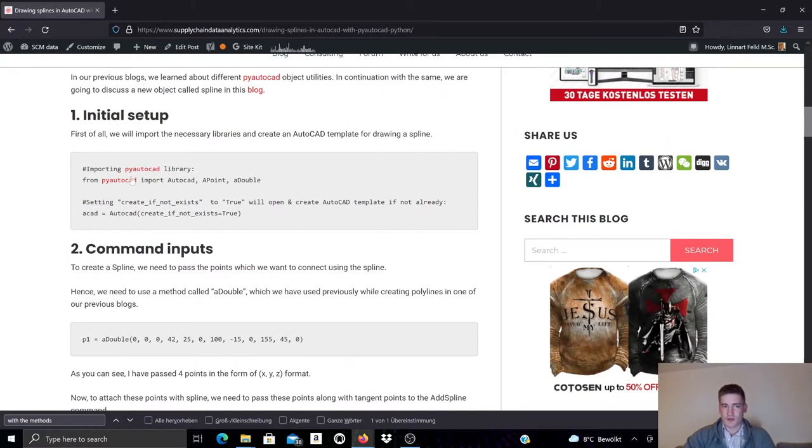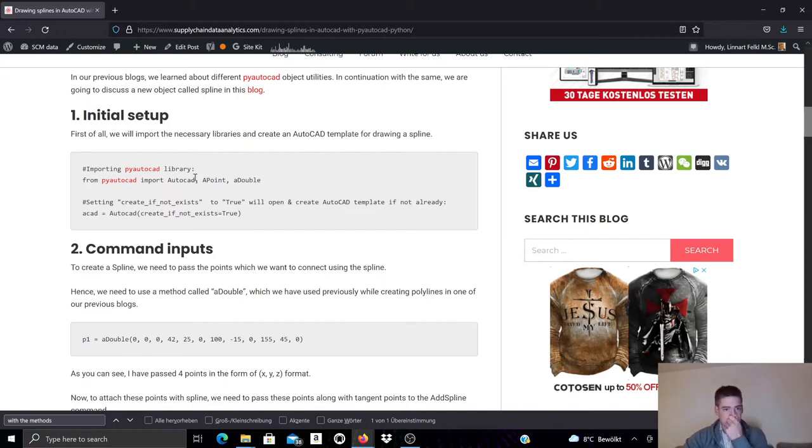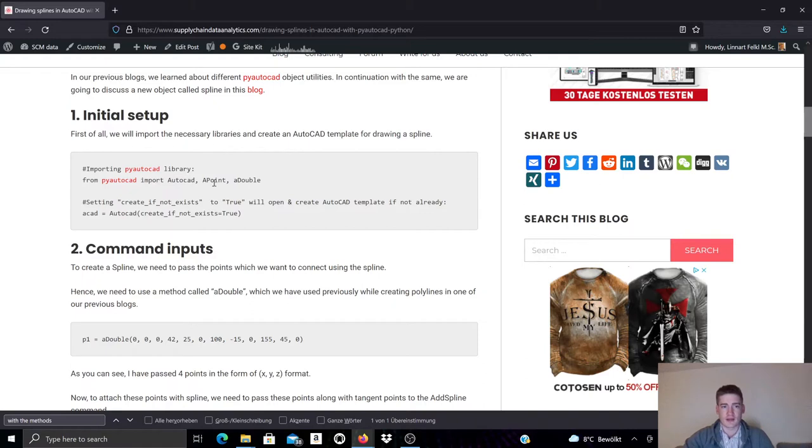The first thing I'm doing here is importing relevant methods from, or classes you could say, from PyAutoCAD. So I need AutoCAD, I need APoint and ADouble.